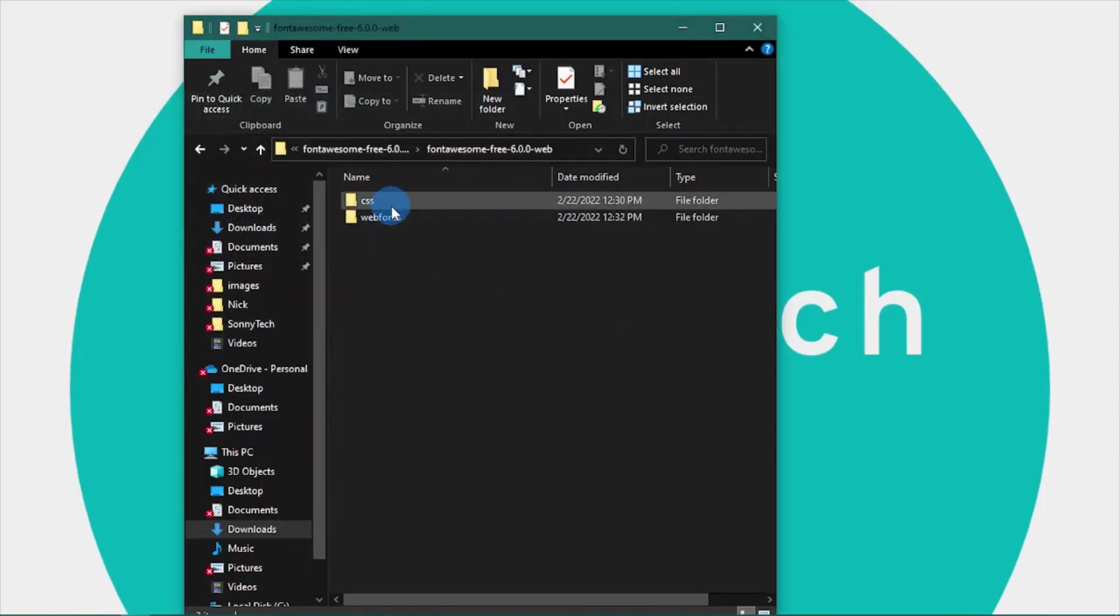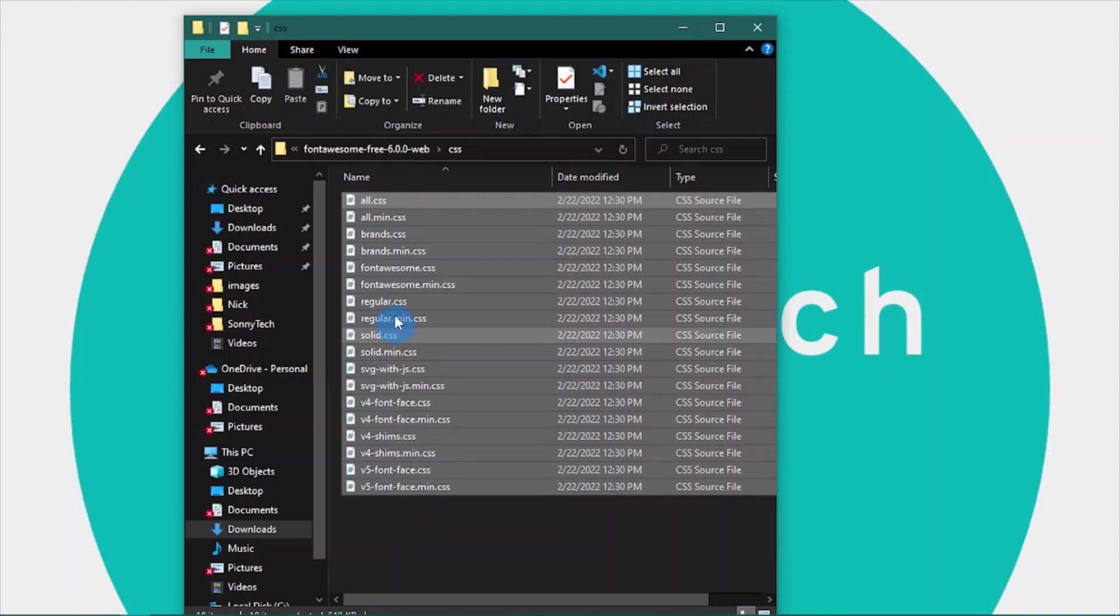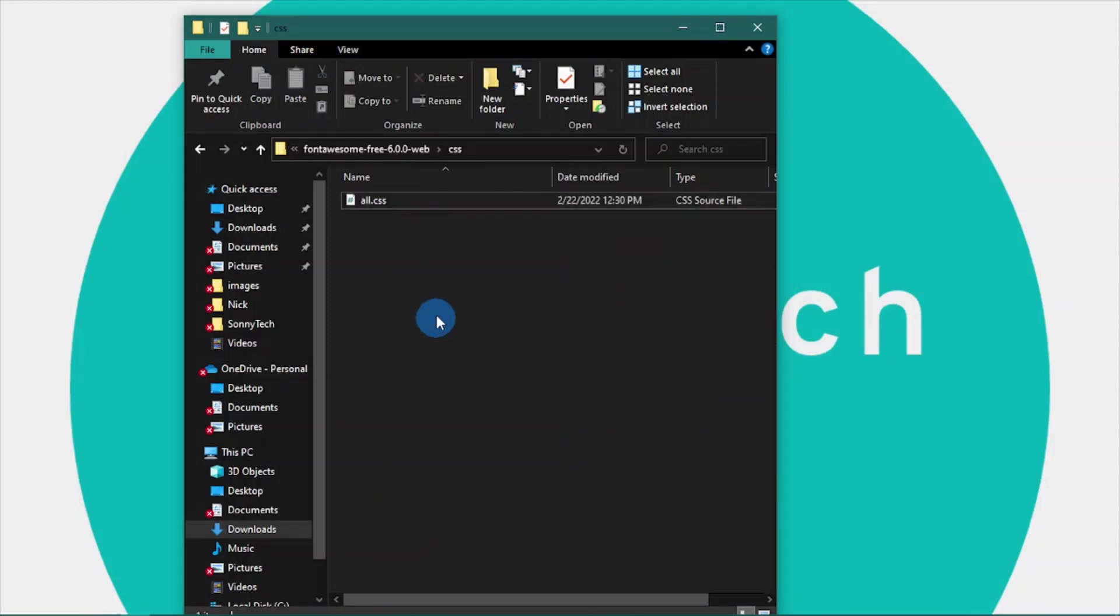Next, open the CSS folder and select everything with the exception of all.css, and click delete once again.